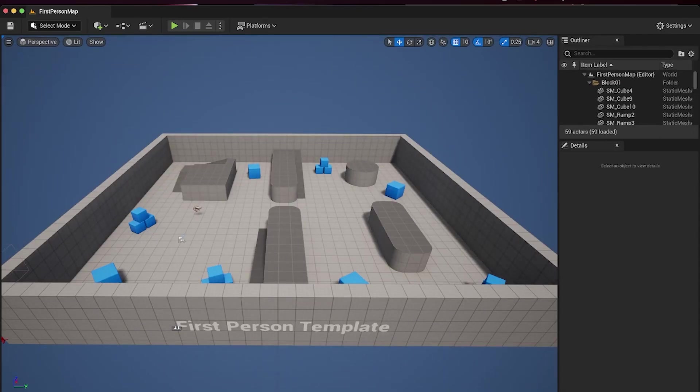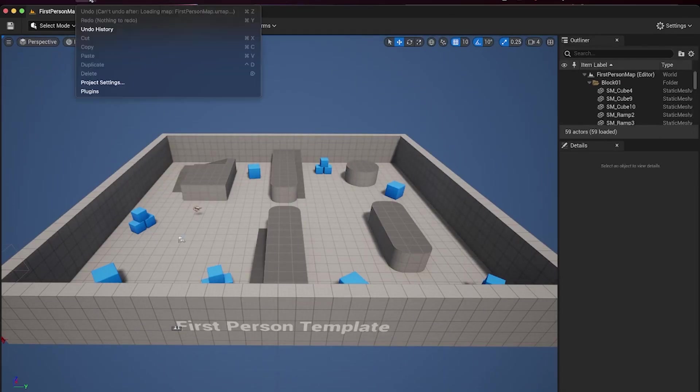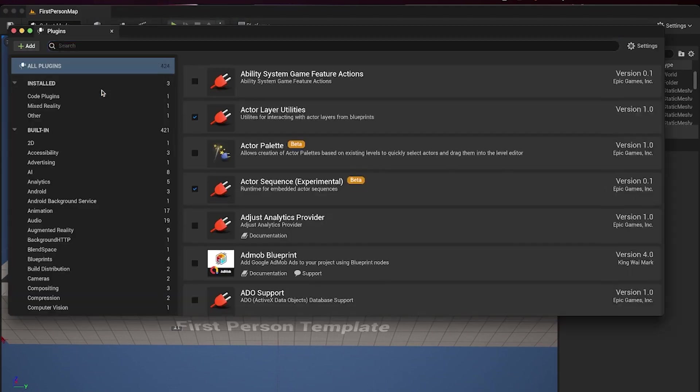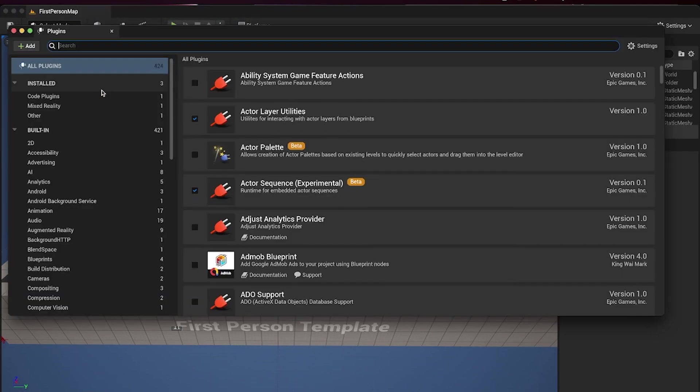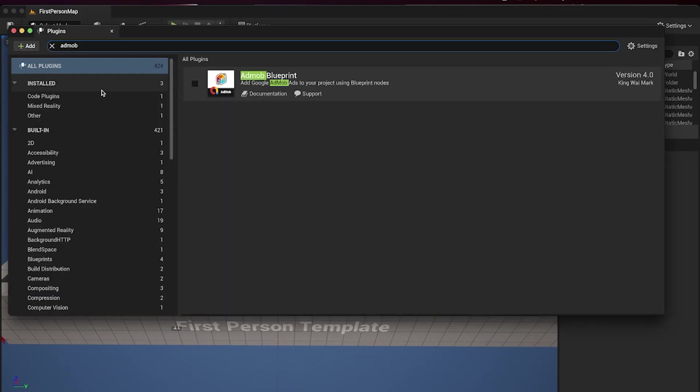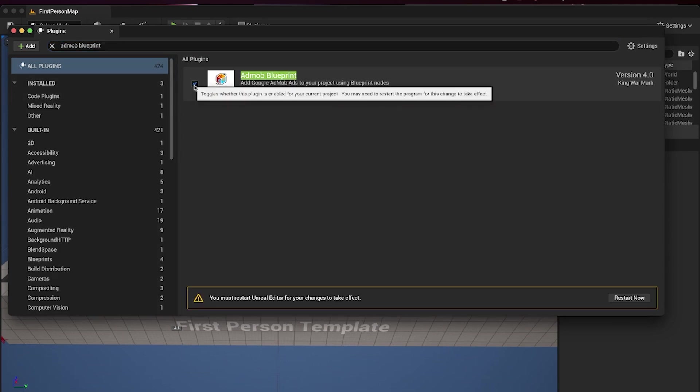Open the Plugins window. Search for AdMob Blueprint and add it to your project.